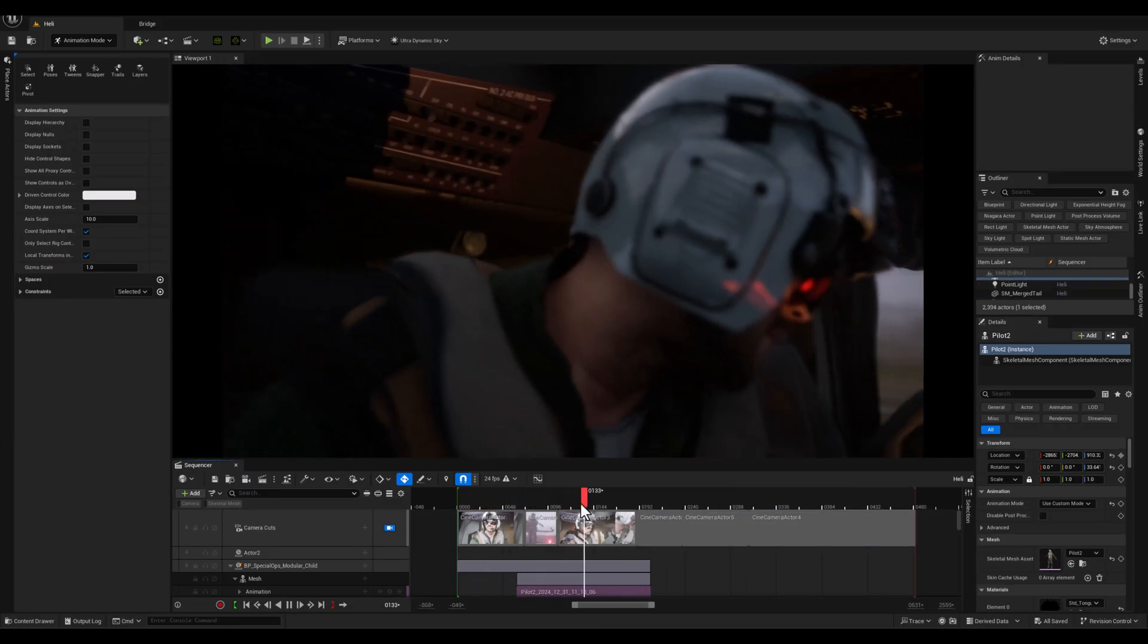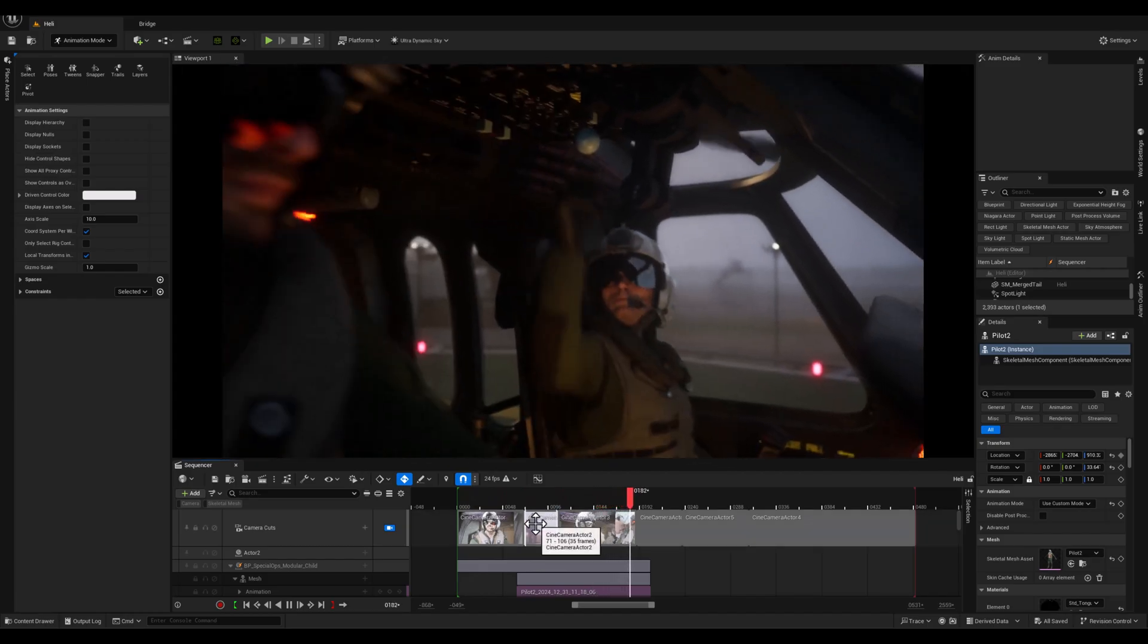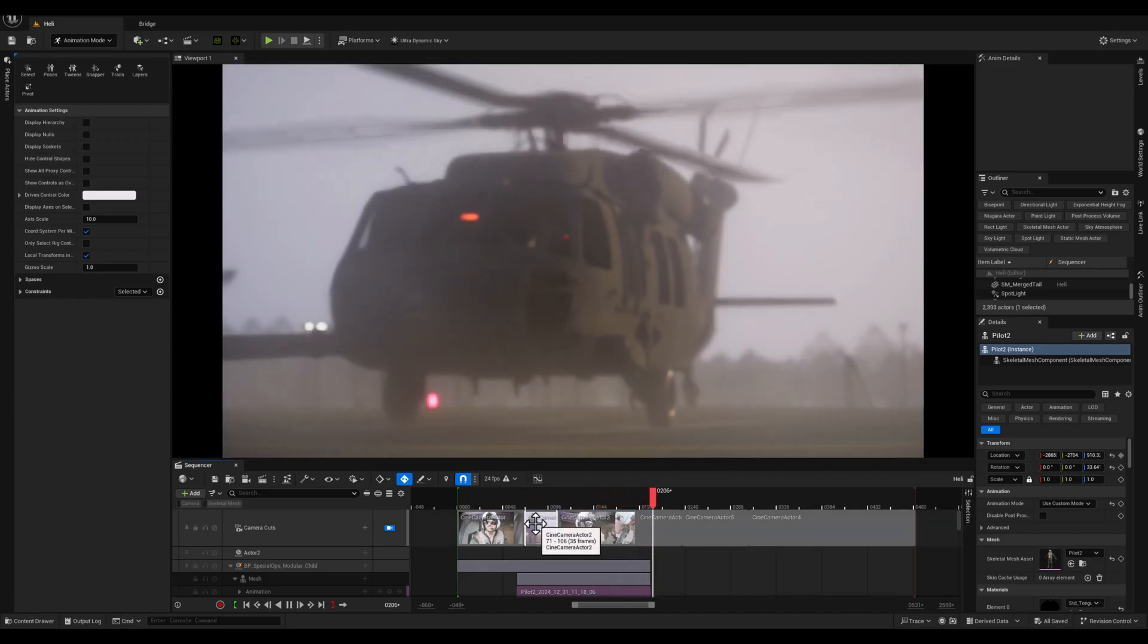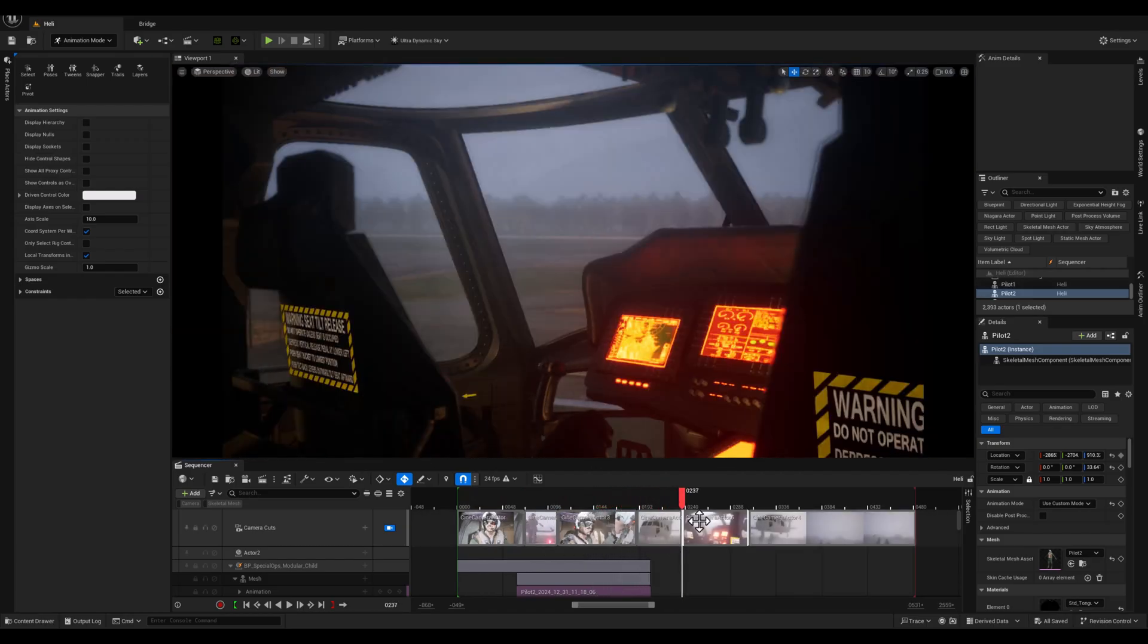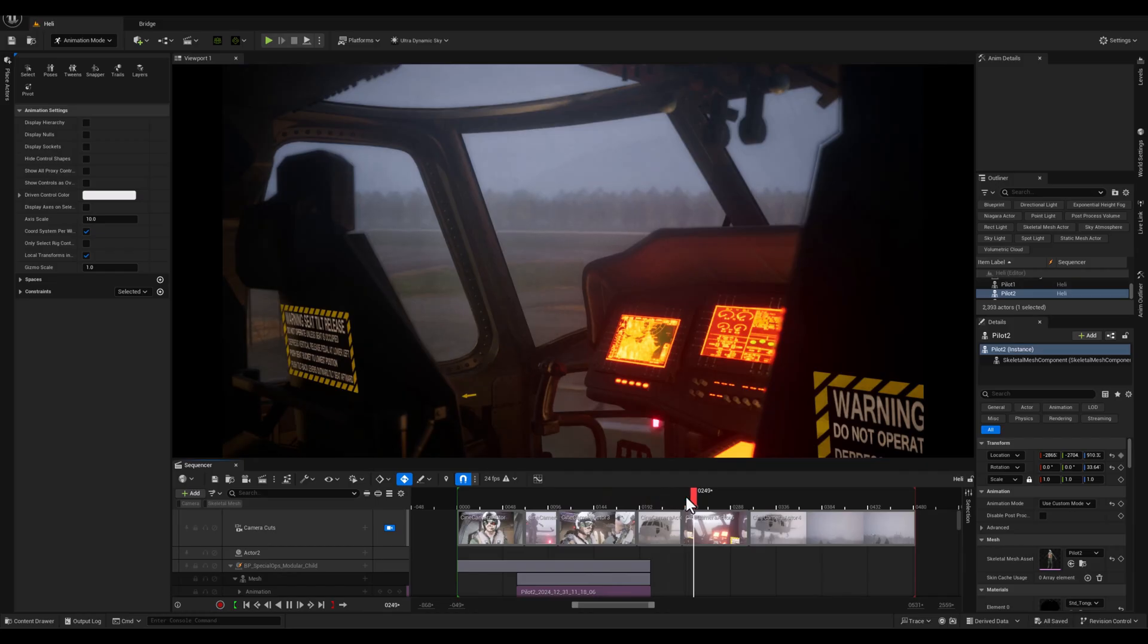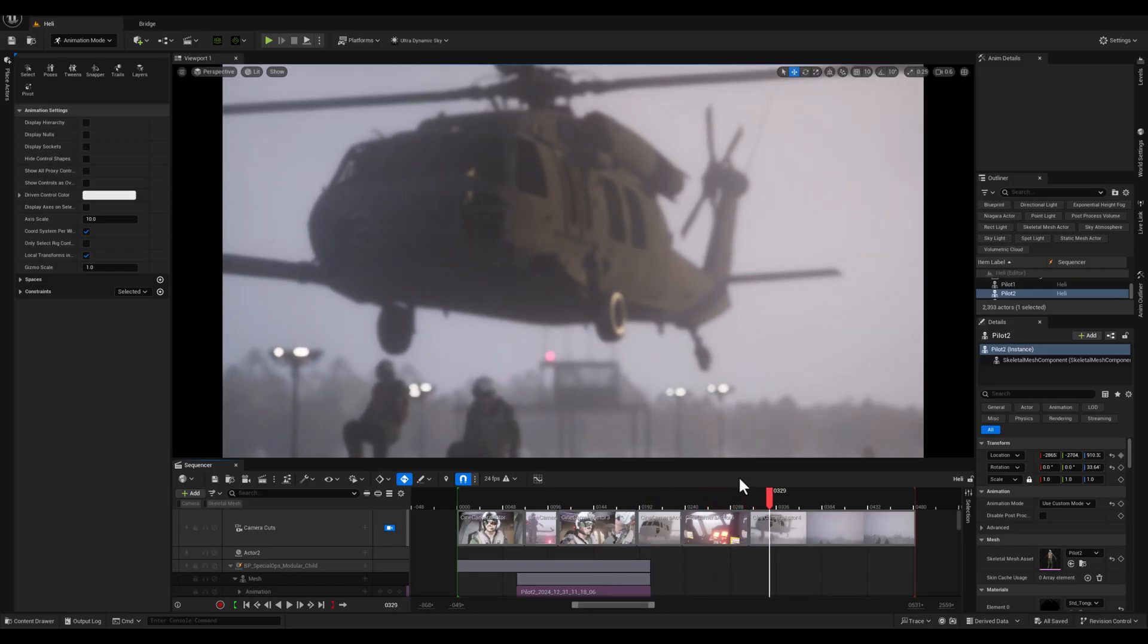This is where we can use the attach option in sequencer to fix this and ensure the pilots move seamlessly with the helicopter. Now let me show you how to do that.